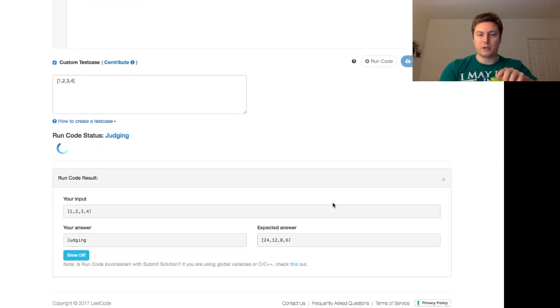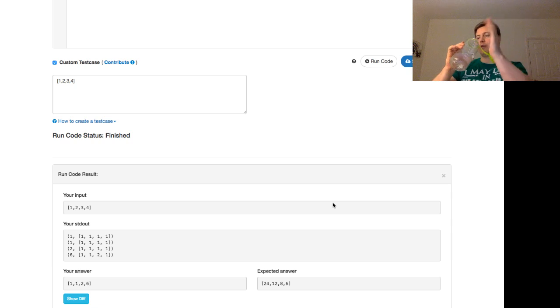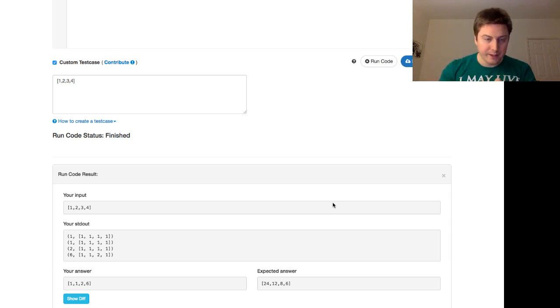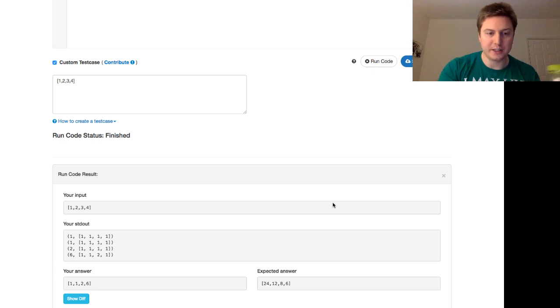Let's try that again while I take a drink. So we expect 24, 12, 8, 6. We're only going one way forward, so we're not going to get that. But we're going to get 1, 1, 2, 6.